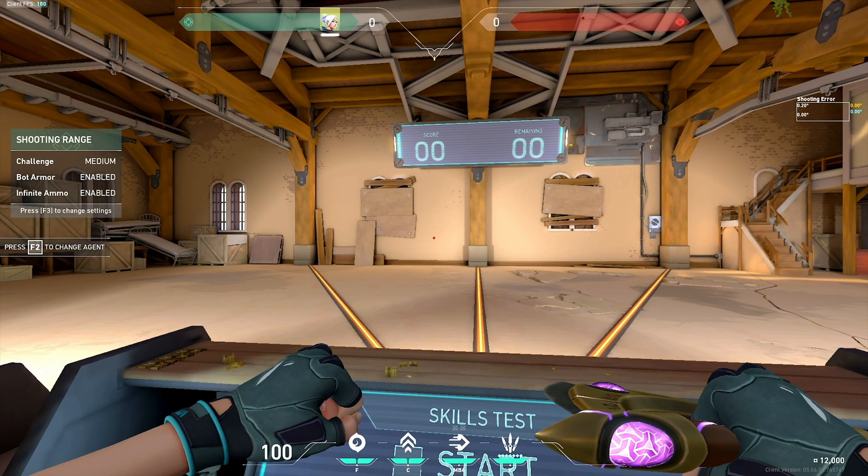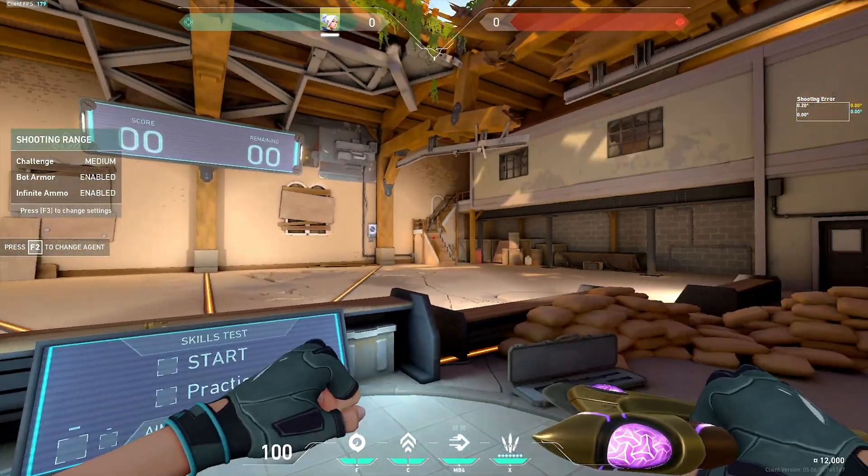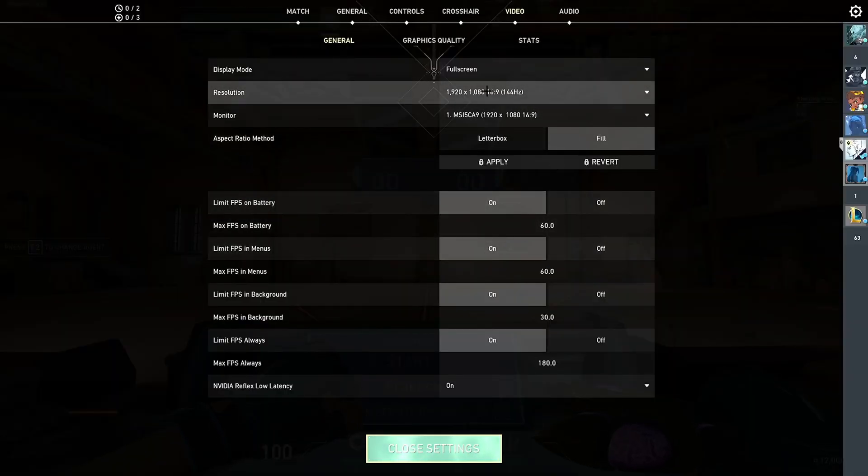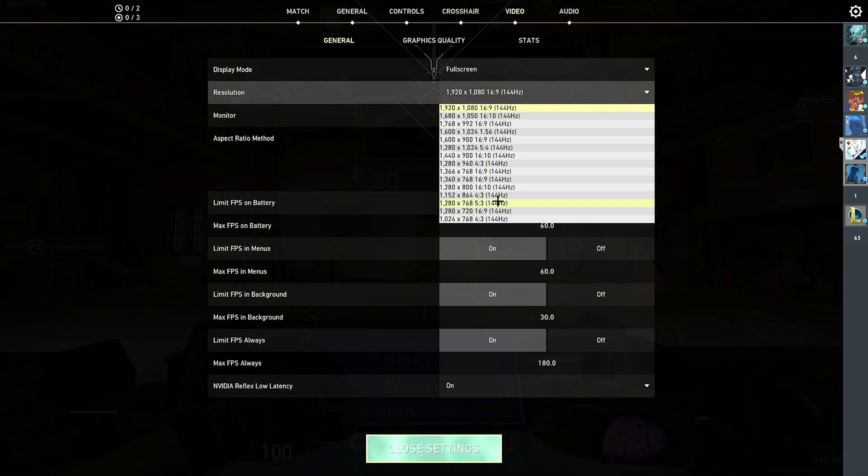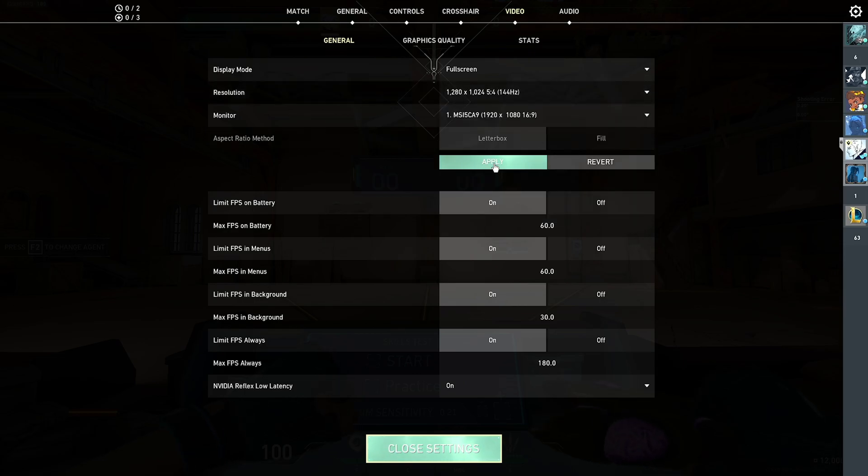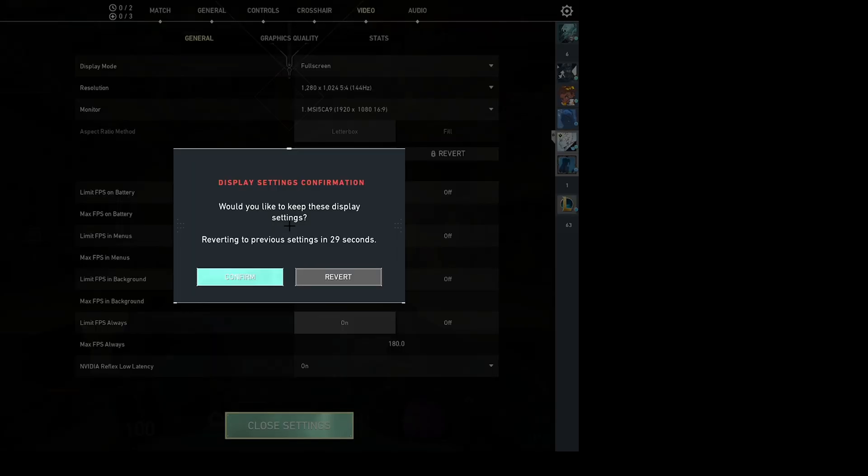If your FPS is still bad in game while running 1080p, you can actually lower your resolution down to something like 1280x1024. And this lowers the resolution of your game, so it makes it easier for your computer to get more FPS.